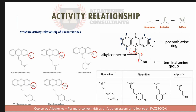Substitution on the gamma carbon increases anticholinergic activity and decreases dopaminergic antagonism. So if a question asks which structure has more anticholinergic activity, it will be the one with a substituent — such as a methyl group — on the gamma carbon.